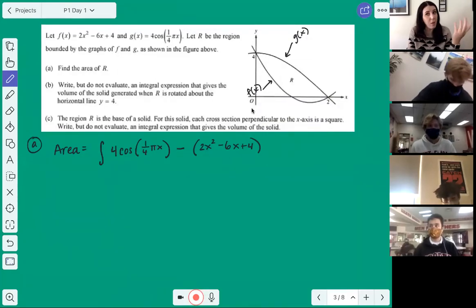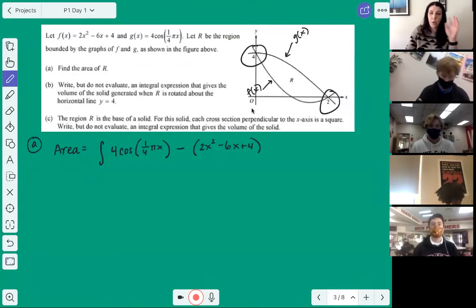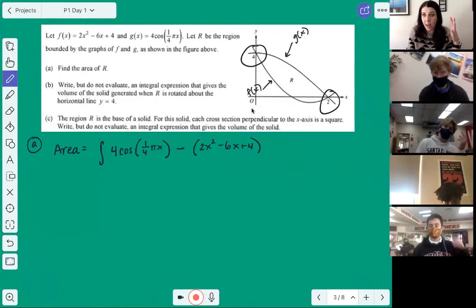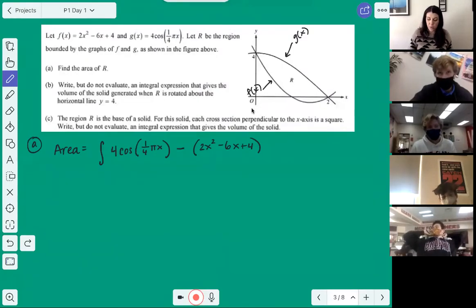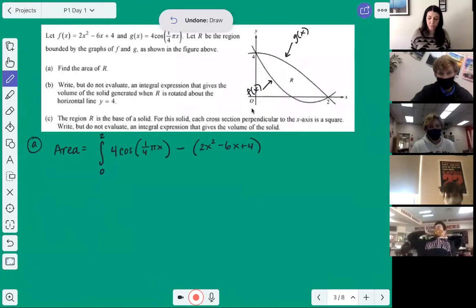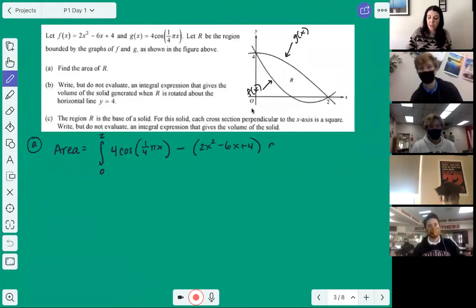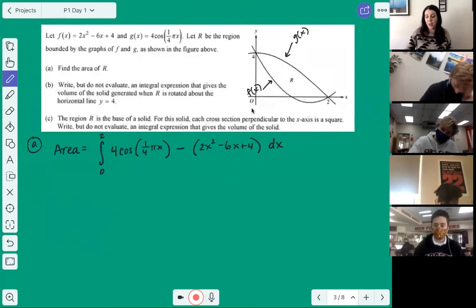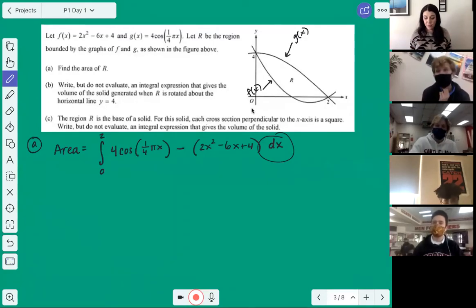We don't need to find our bounds because they're shown on the graph — but interpret them correctly. We have a 2 and a 4 shown. The 4 is a y-value on the y-axis, so the x-value there is 0. We go from x=0 to x=2. Everything is with respect to x, so we also need a dx. Forgetting your dx on an FRQ means we stop grading — make sure you have it.